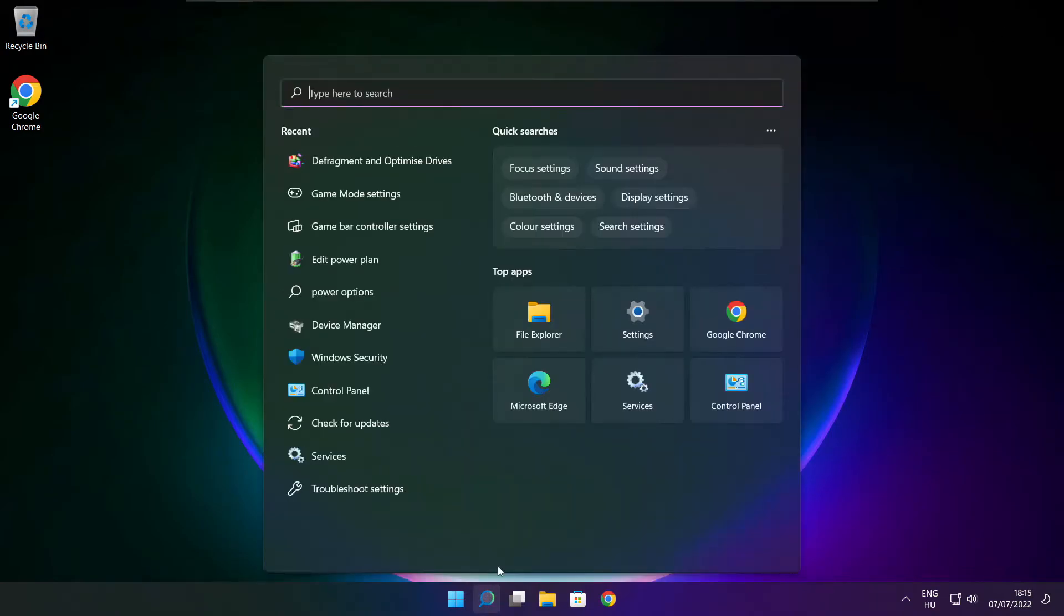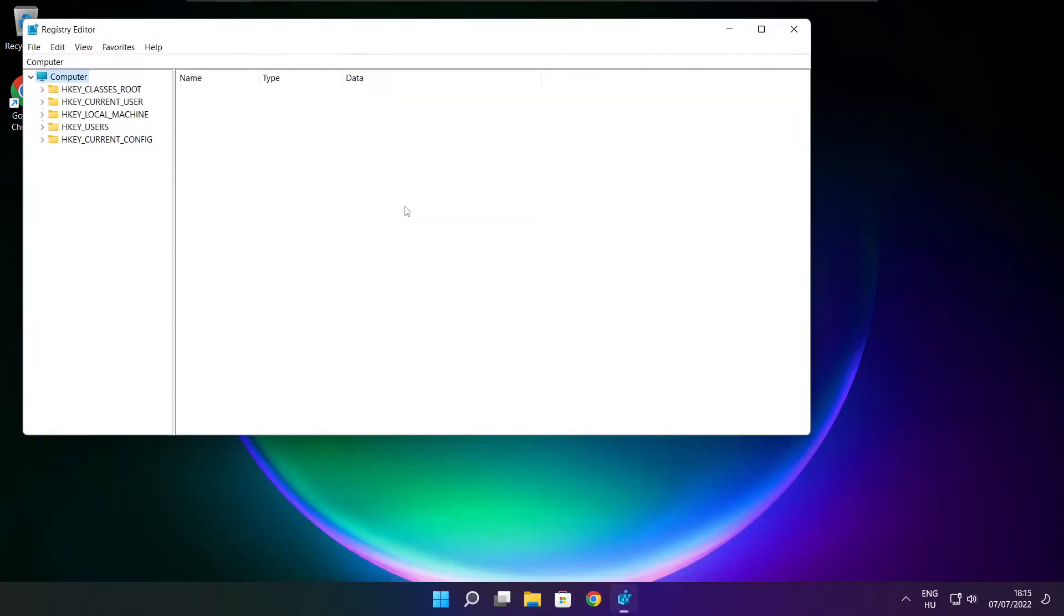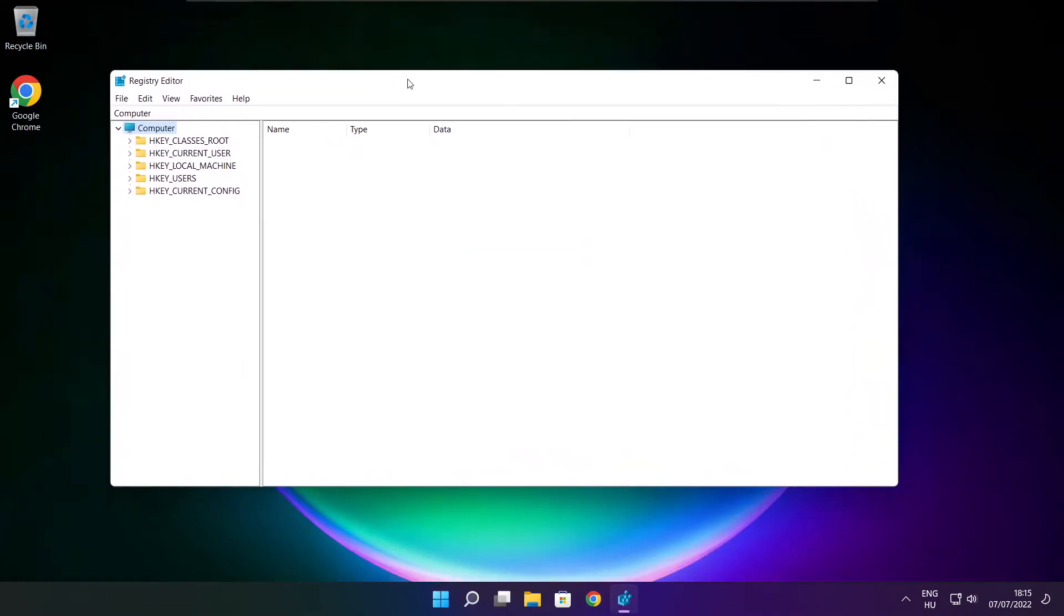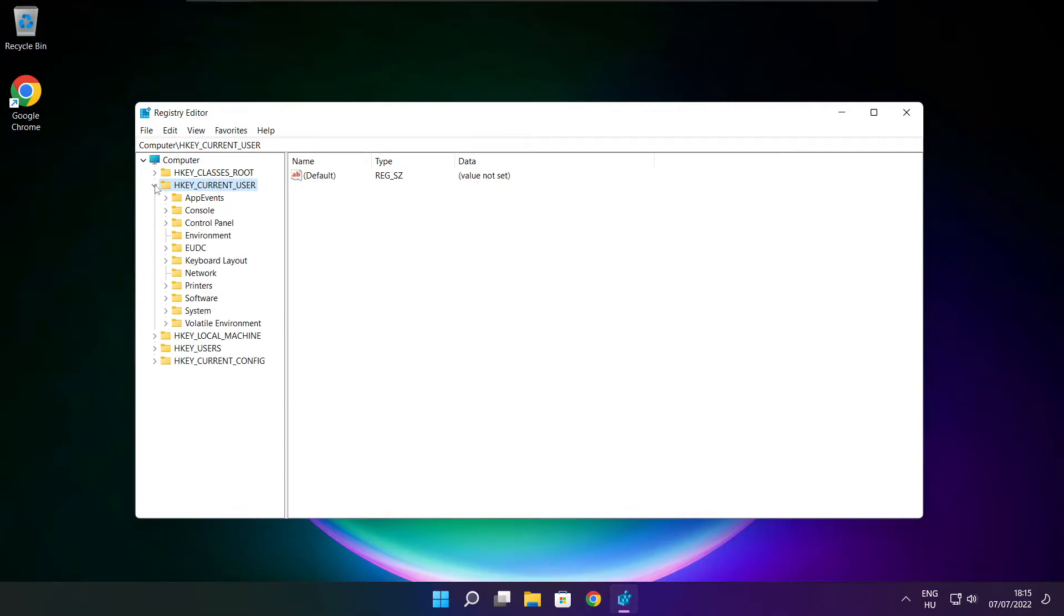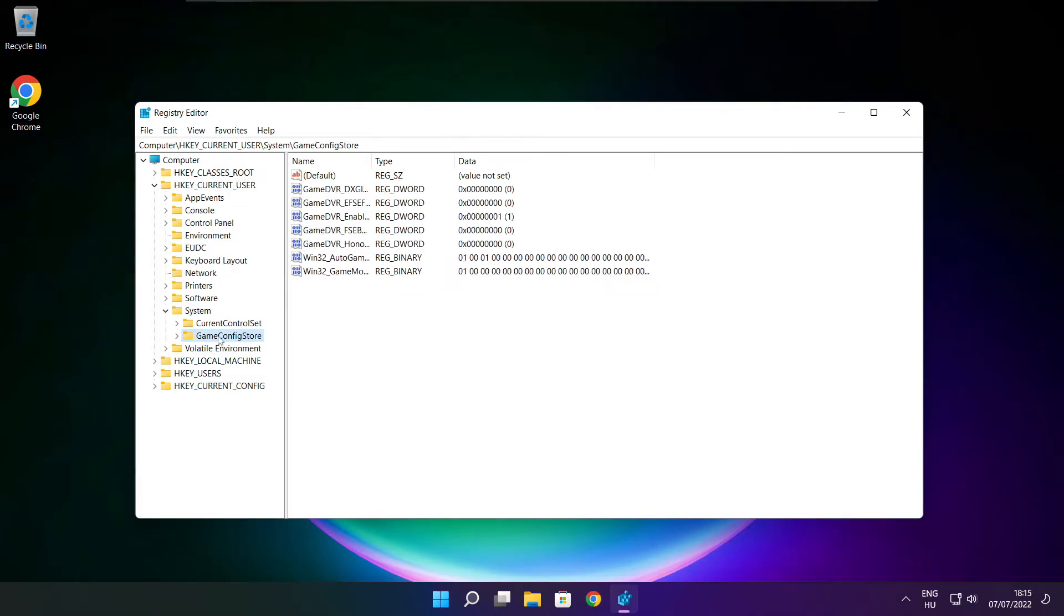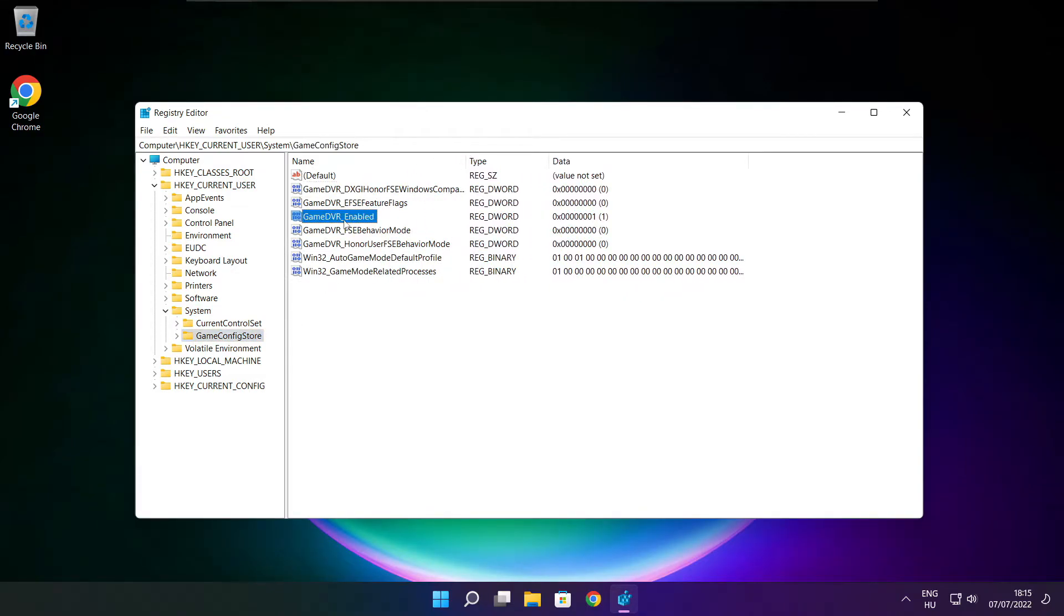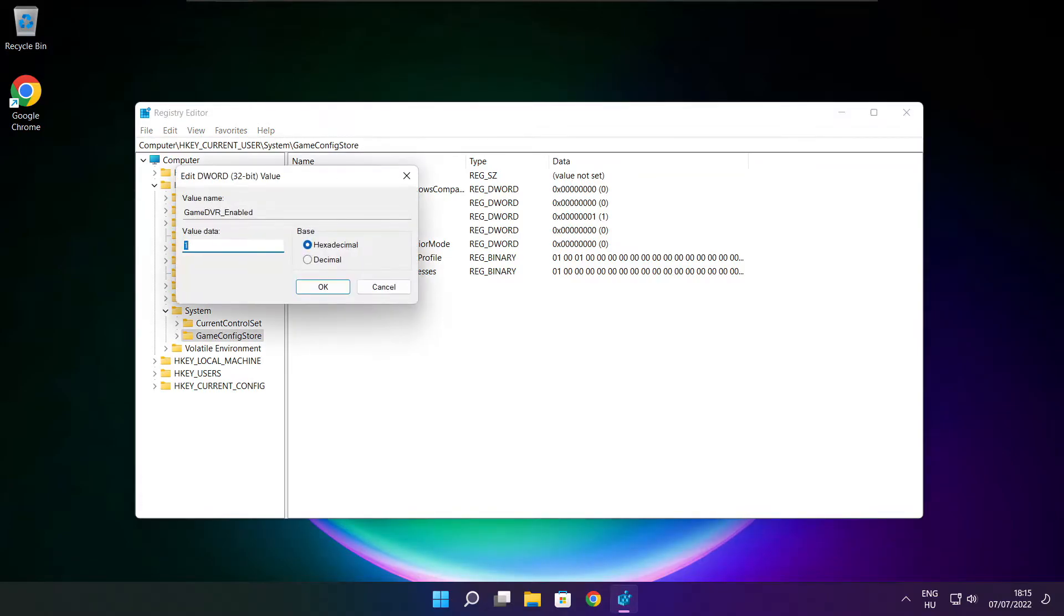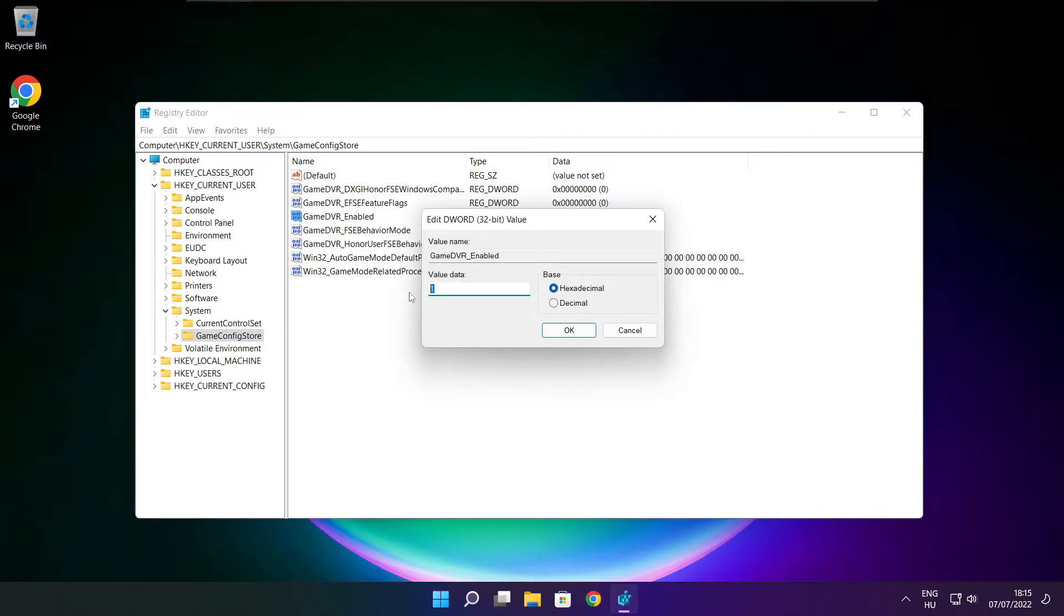Click search bar and type regedit. Select hkey current user. Select system. Select game config store. Select game DVR enabled. Type 0. And click OK.